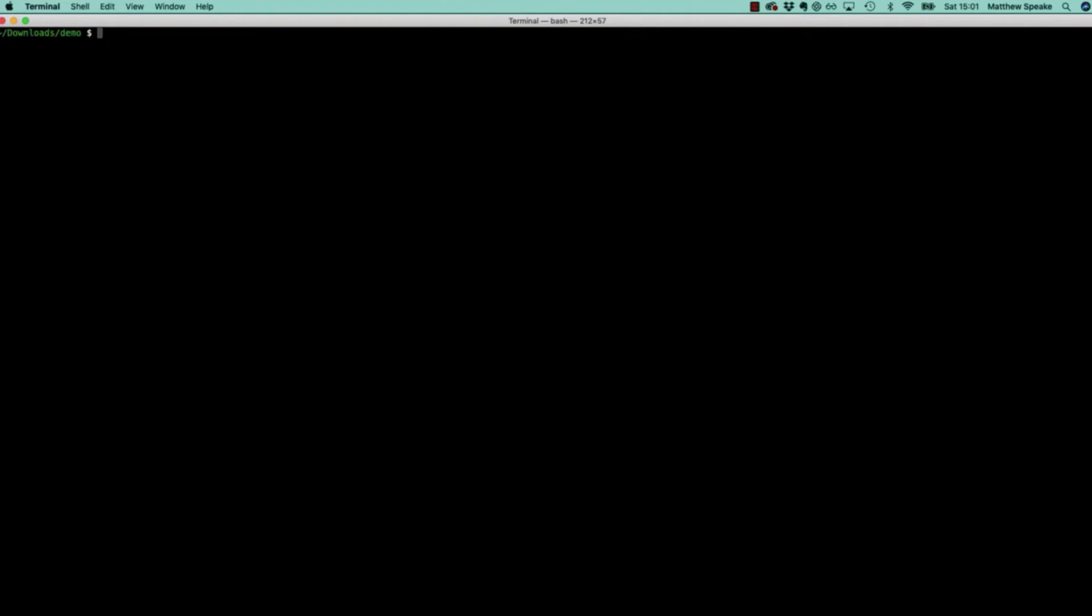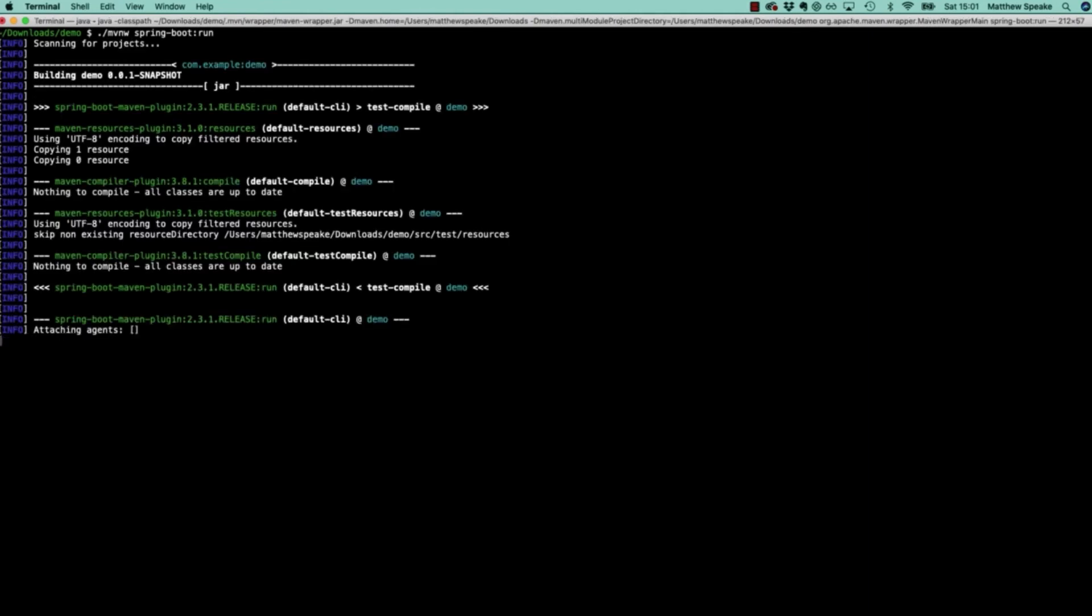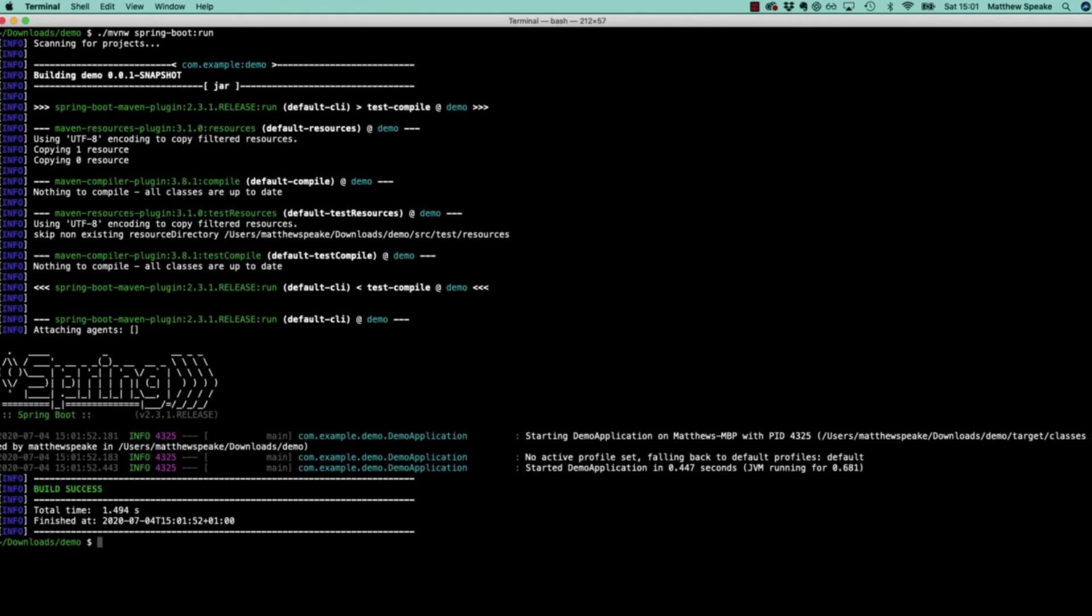If we clear this off with command K and re-execute the command, we'll see that this time it won't download a whole heap of stuff. The reason is that now it's cached the dependencies which it requires inside the .m2/repository folder.